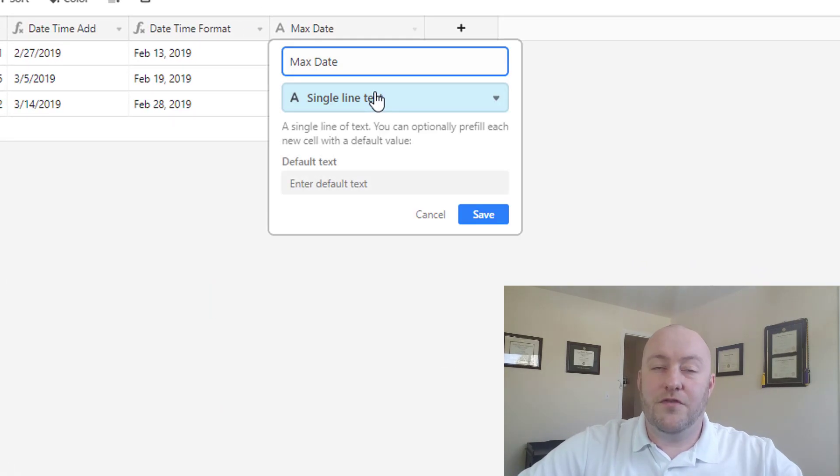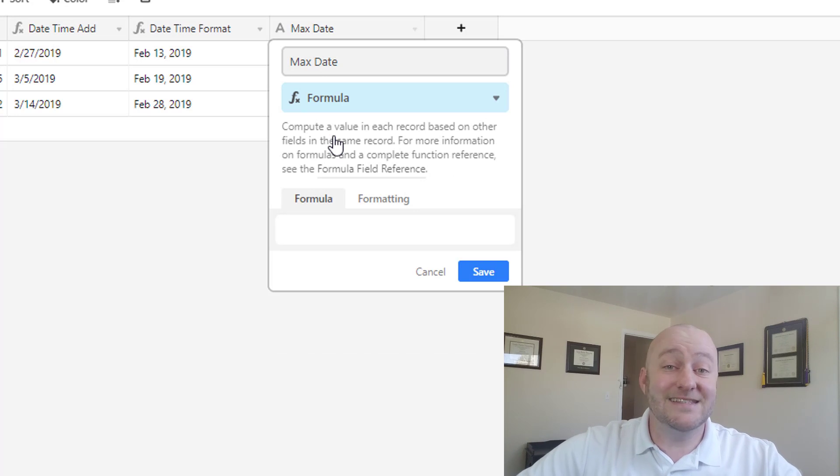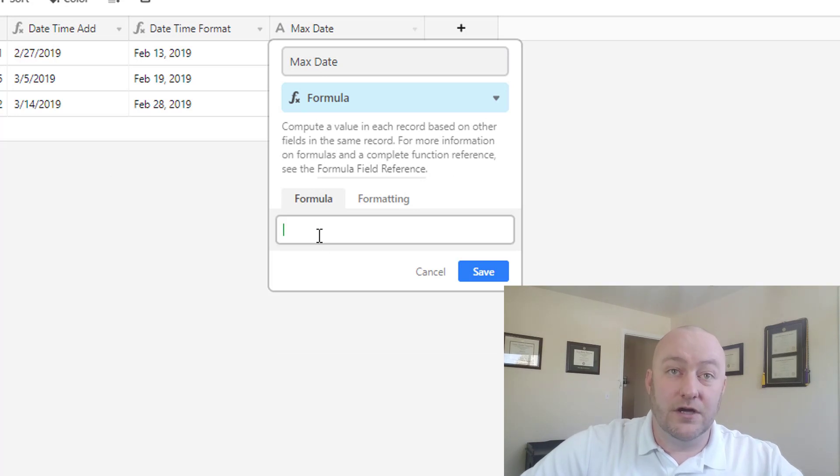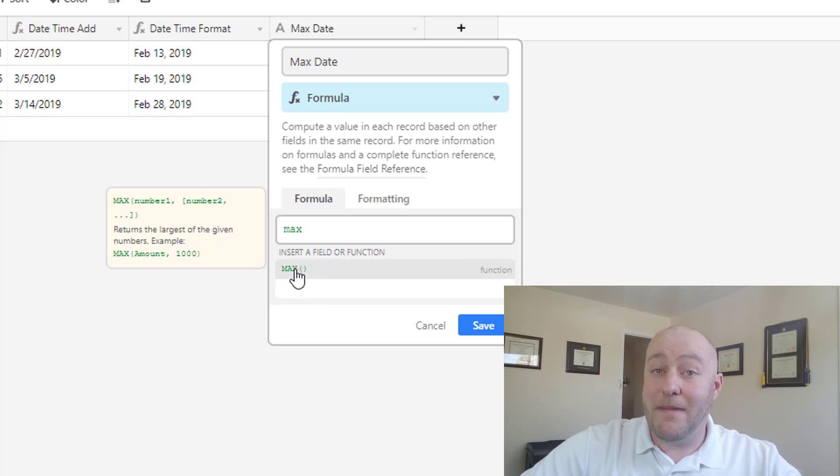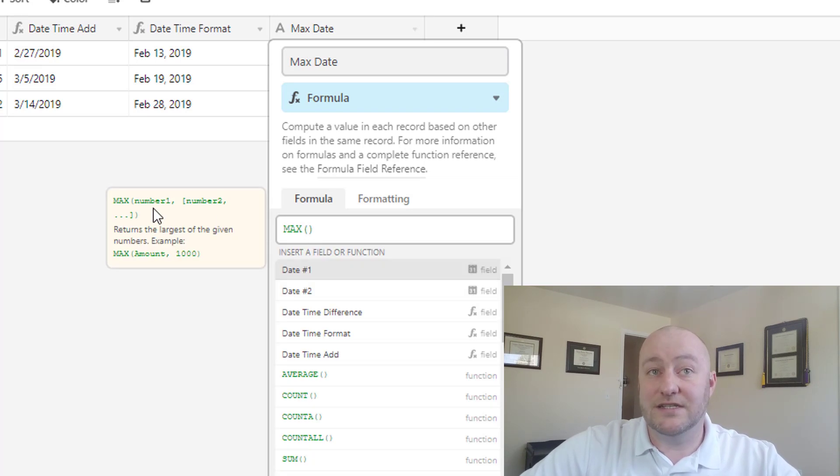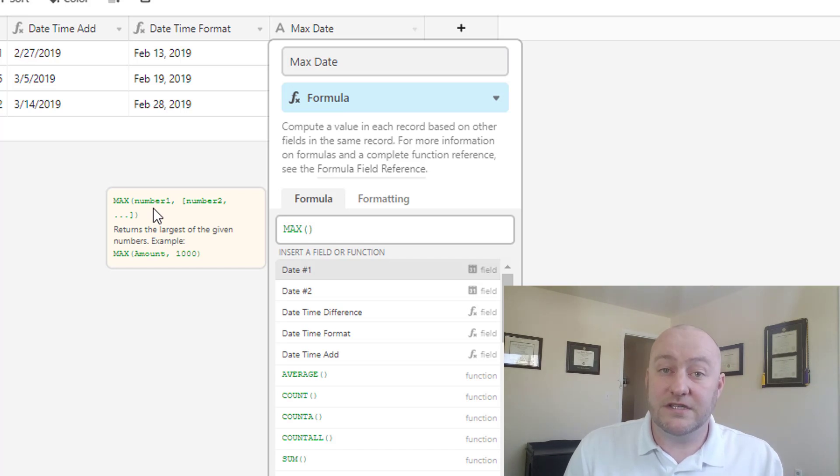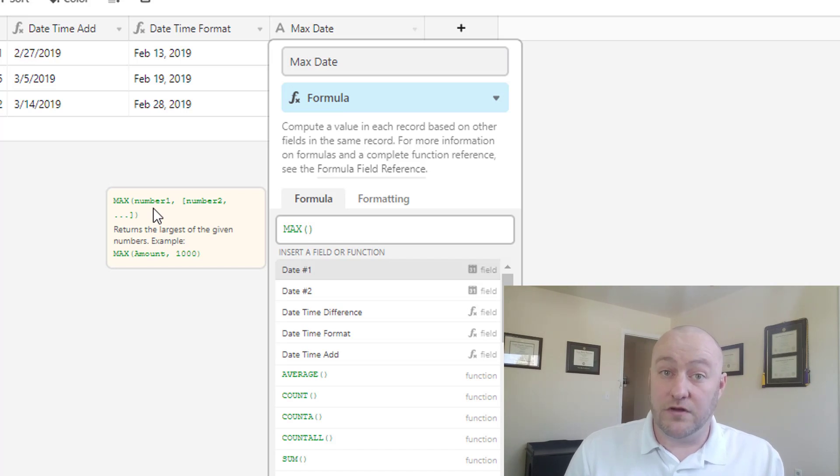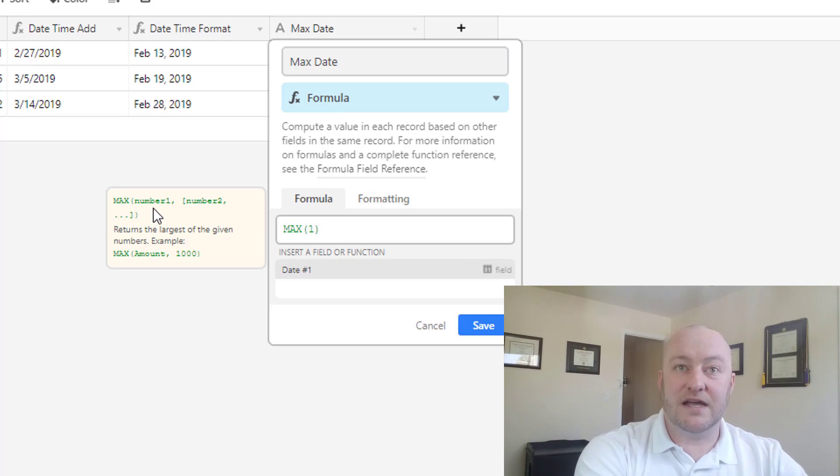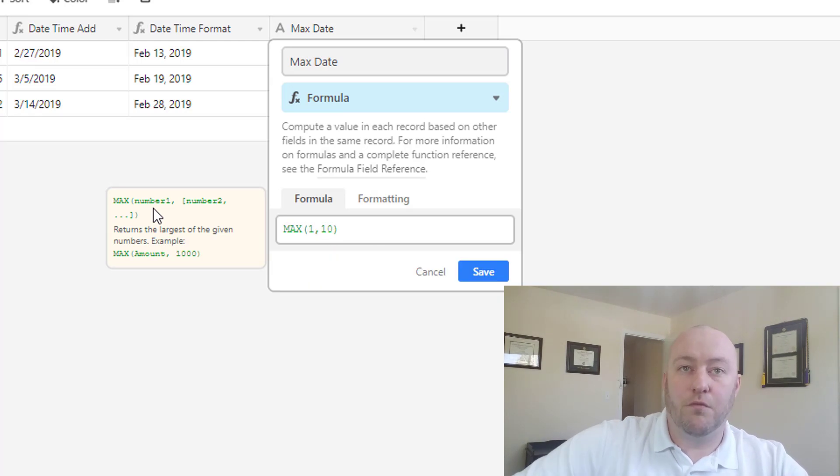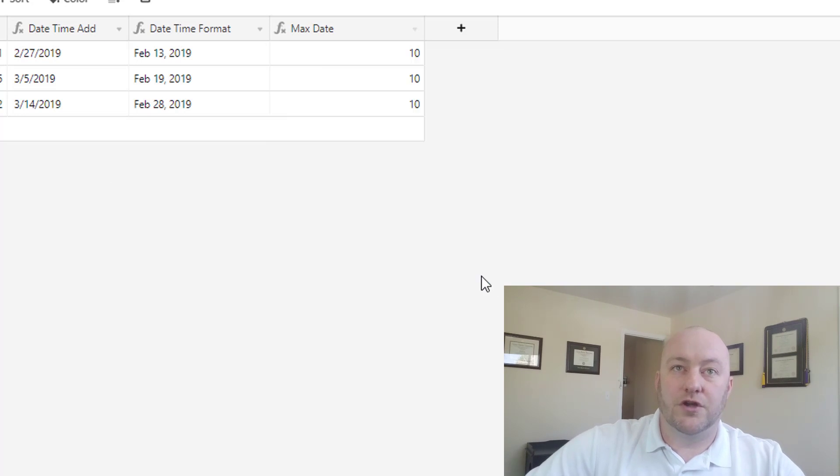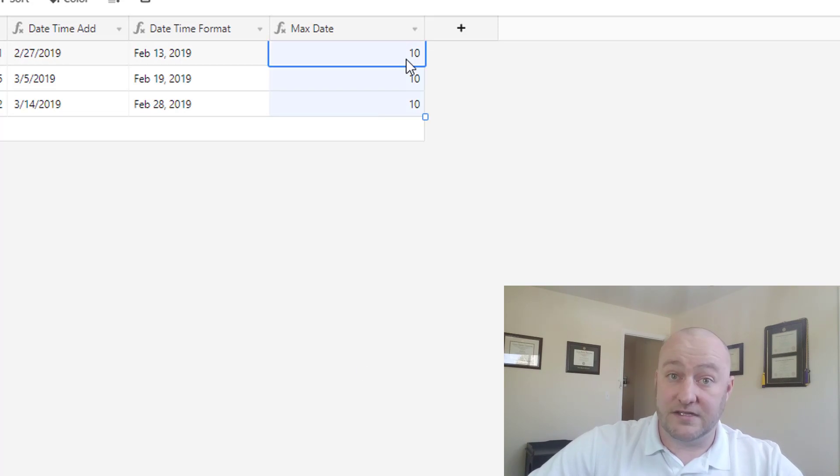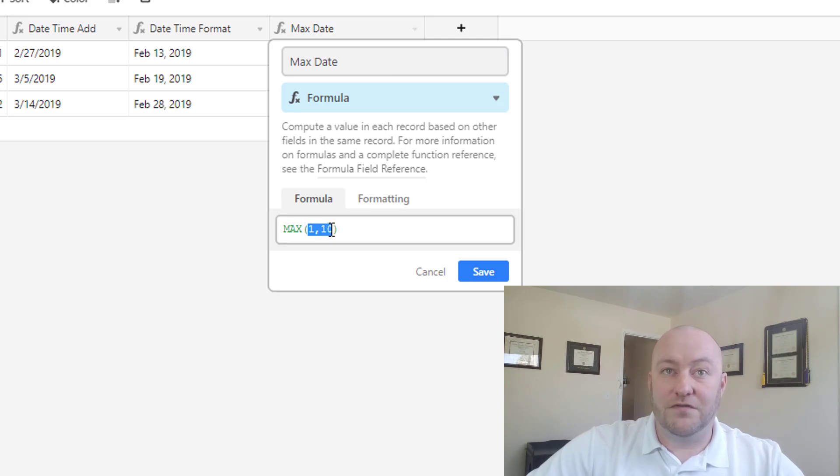Now the way that you might assume to do this isn't actually the way that it's done. So the initial thought might be to use the max function. So the max formula or max function takes any number of different field inputs, and it will tell you which of those inputs is the maximum. So for example, if I said the maximum of 1 and 10, it will return, of course, 10 in every case. Those are hard-coded into the formula. So that's not a very useful function.